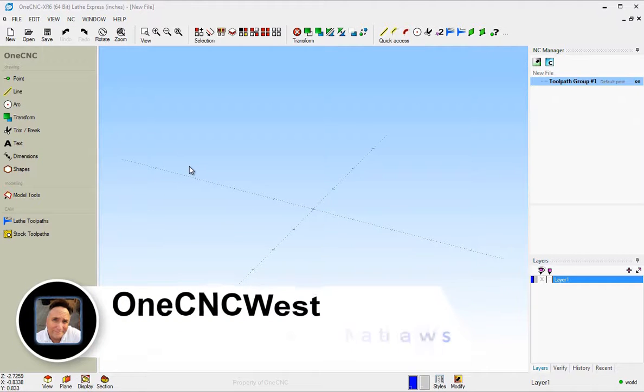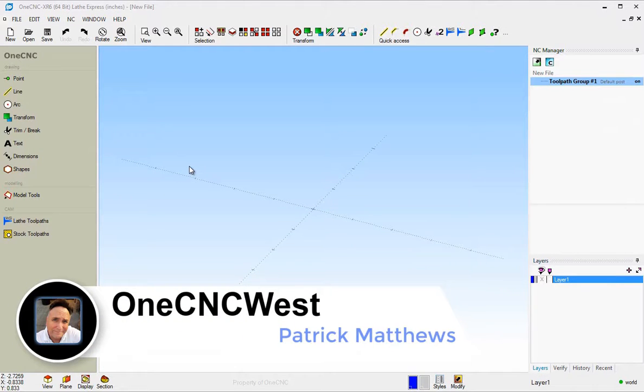Hello, this is Patrick at OneCNC West. And what we're going to do in this training video is take a look at the geometry within the OneCNC lathe software.